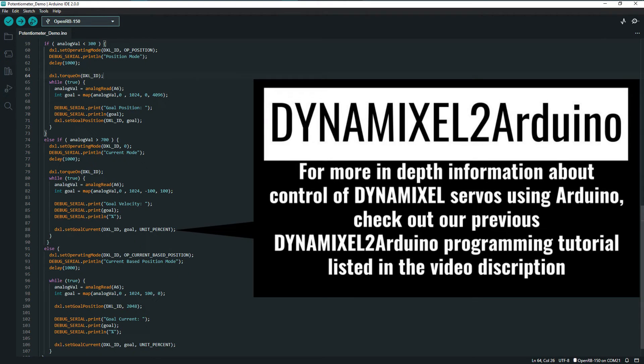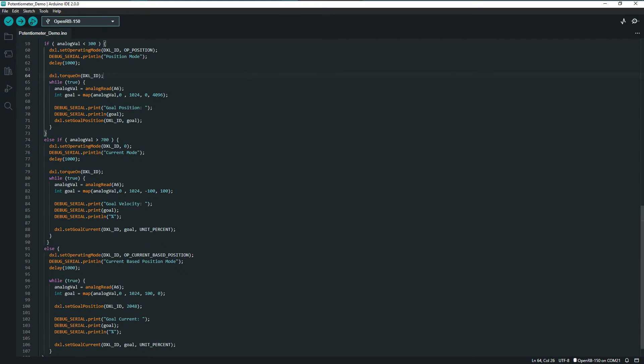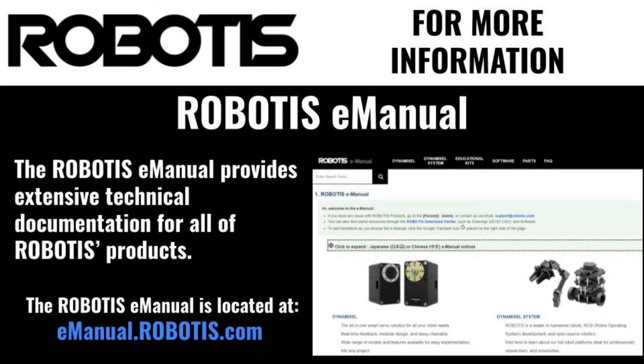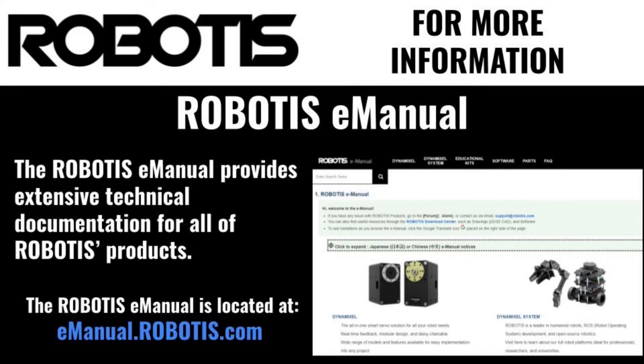This simple example is a great starting point for you to create your own sketch utilizing analog inputs to control your Dynamixel actuators. If you'd like some more information about the technical aspects of Dynamixels or the Dynamixel2Arduino library, check out the Robotis e-Manual.